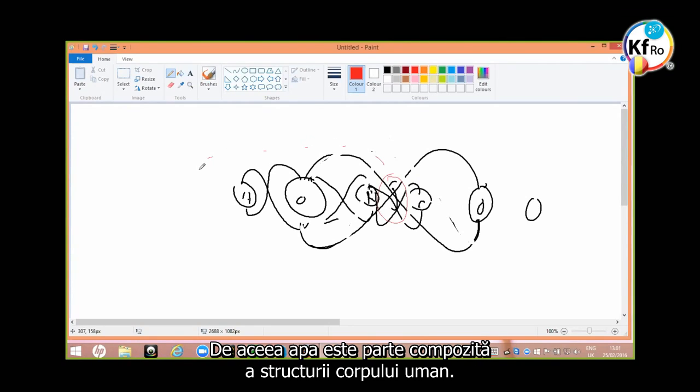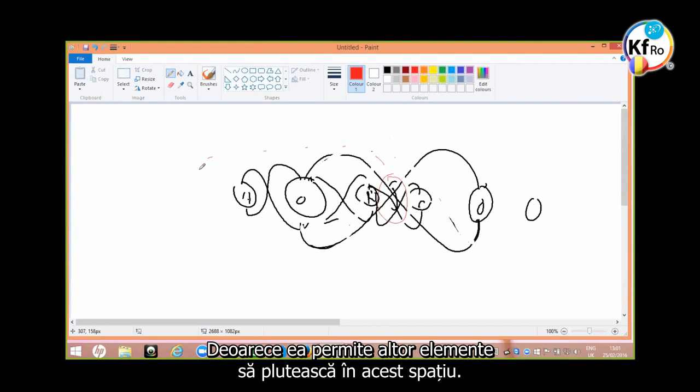That's why water is part of the composite structure of the human body, because it allows other elements to suspend in this gap.